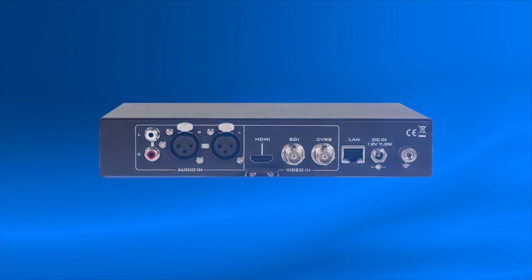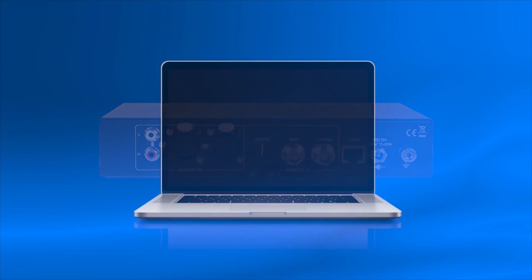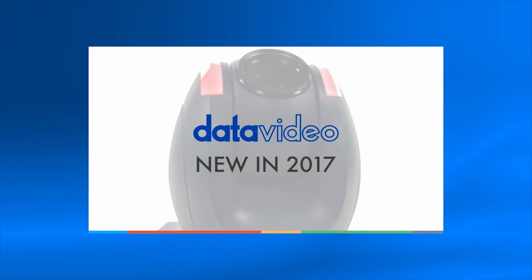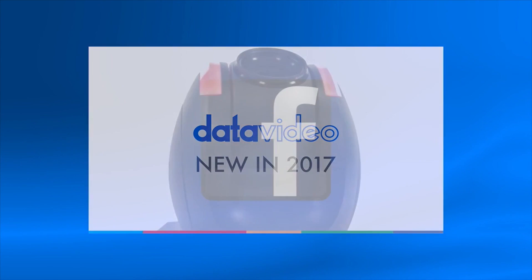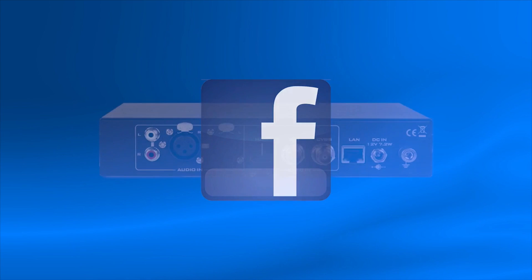To get started, you will need your DataVideo NVS25 connected to an internet connection via an Ethernet cable, a laptop connected through Ethernet or Wi-Fi on the same network, a video source, and a Facebook account that has admin privileges for the page that will broadcast the stream.